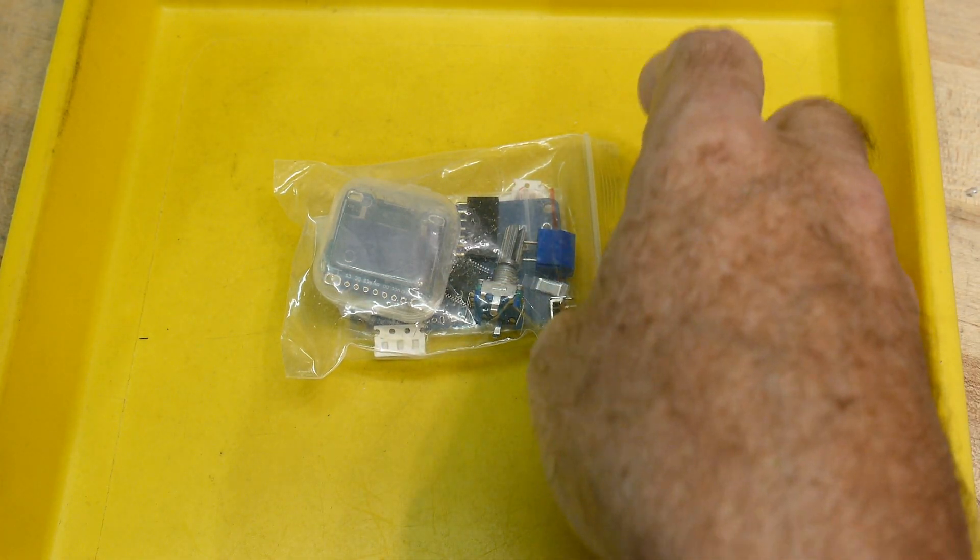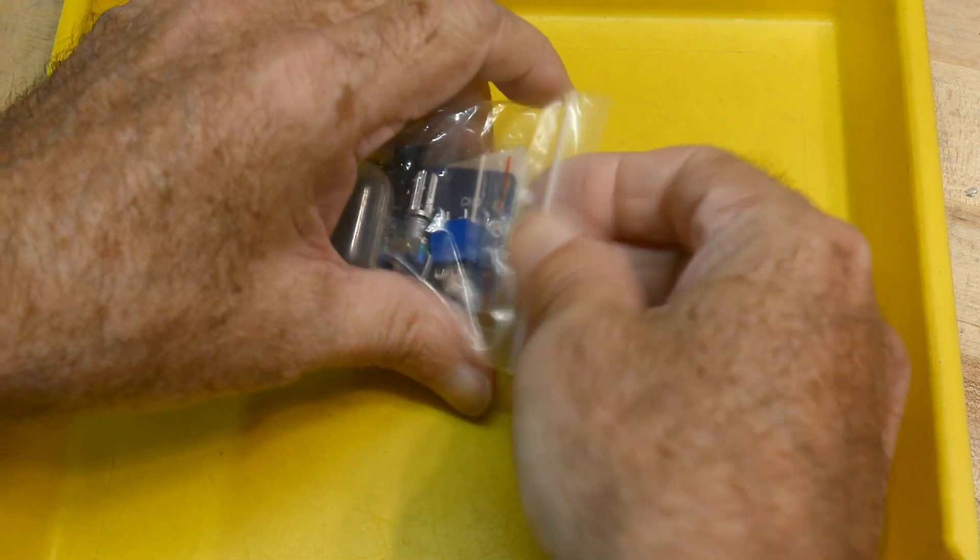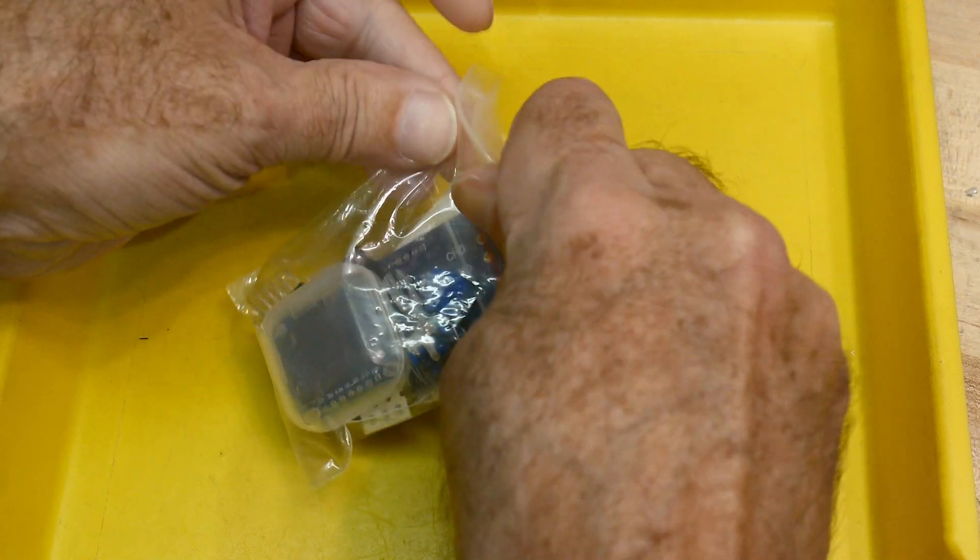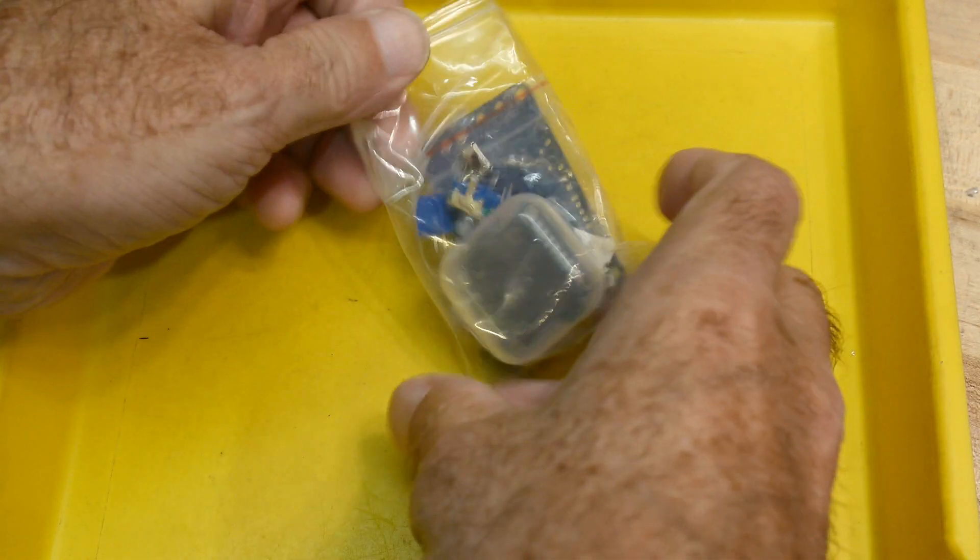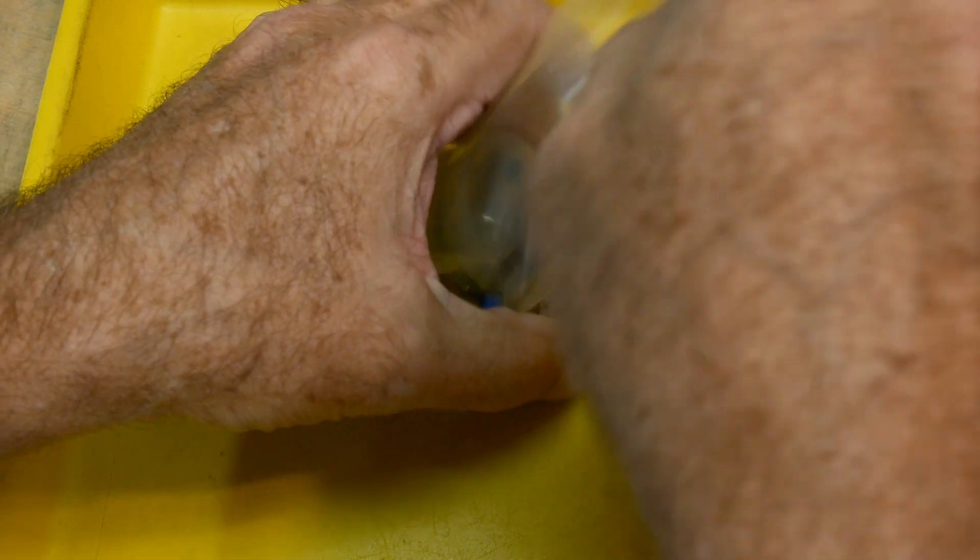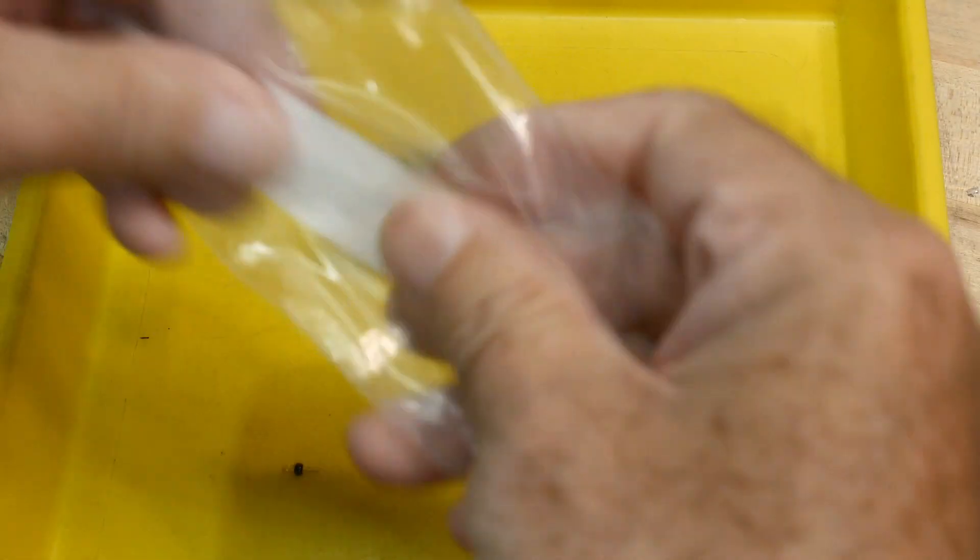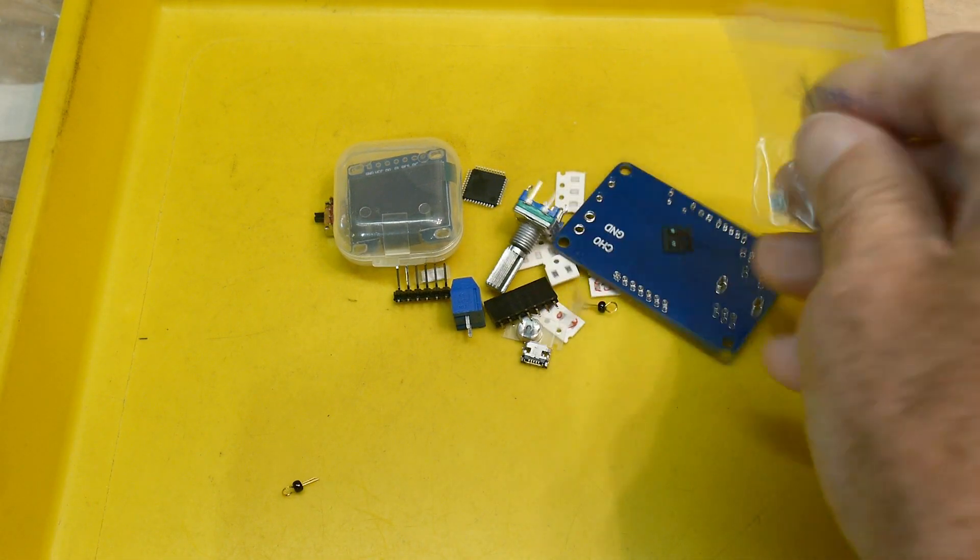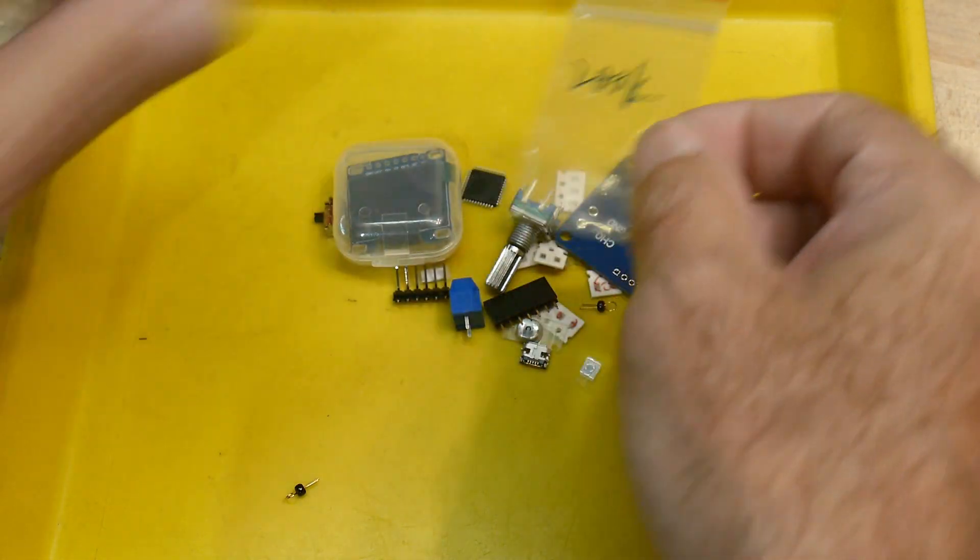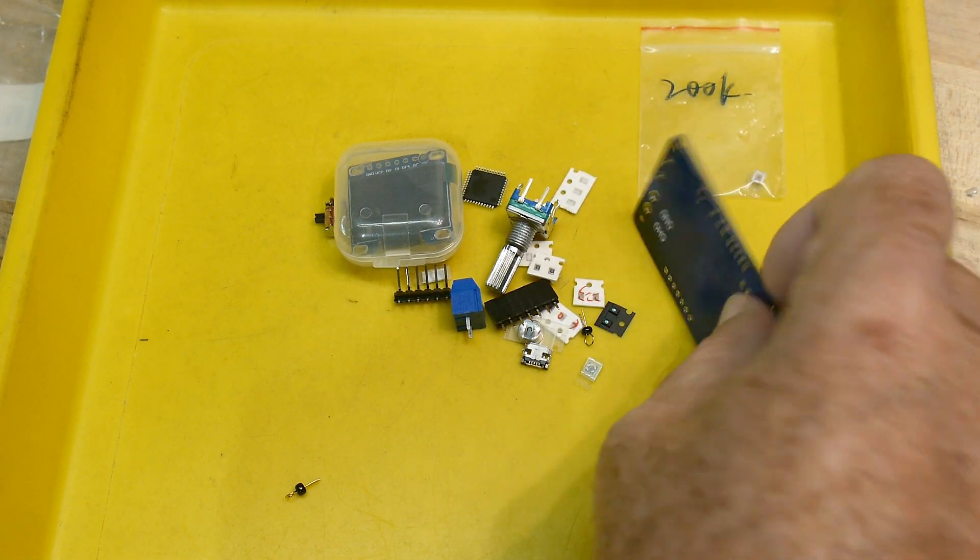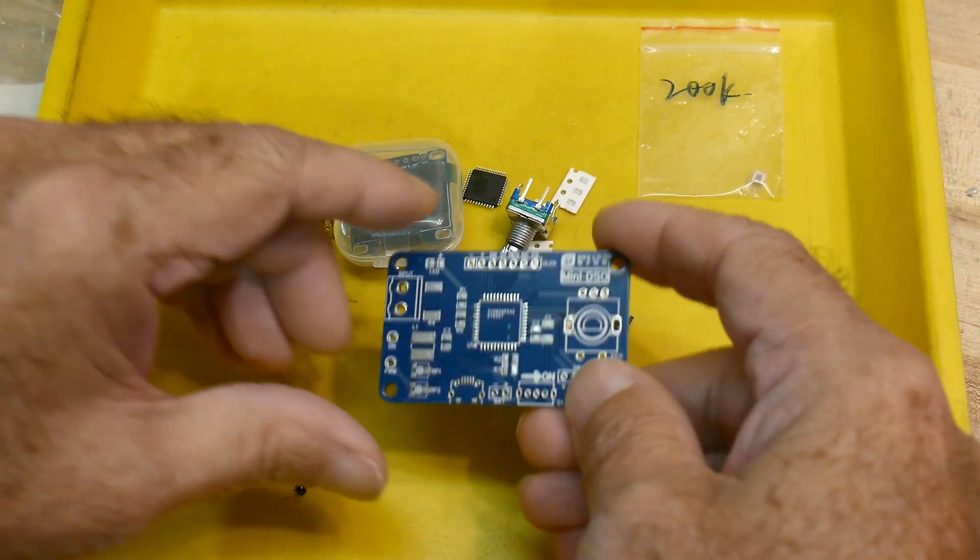Alright, it's Chinese kit time. Let's see what we've got in this package. Alright, let's see here. We've got 200k.